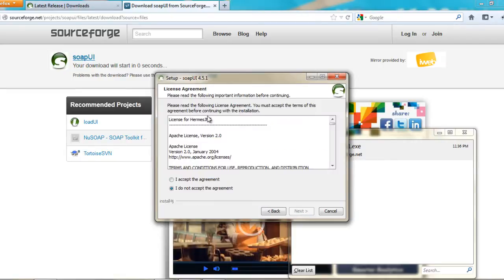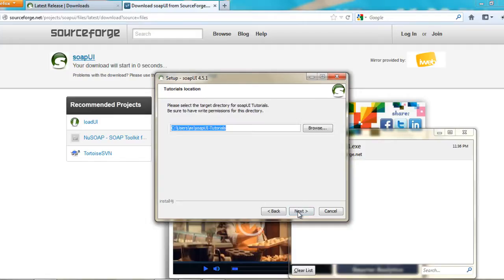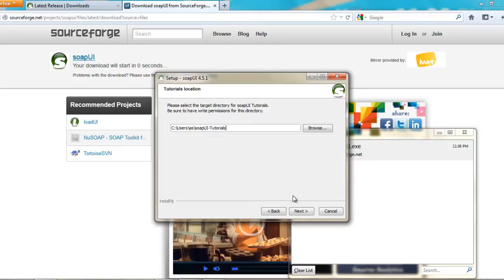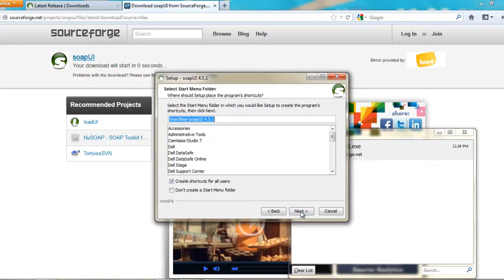And then accept the license agreement for the Apache. Next. And then it would download the SOAP UI training. You can click next and then click next.